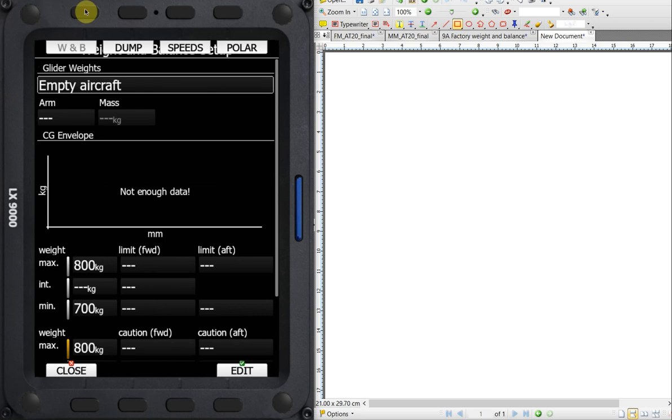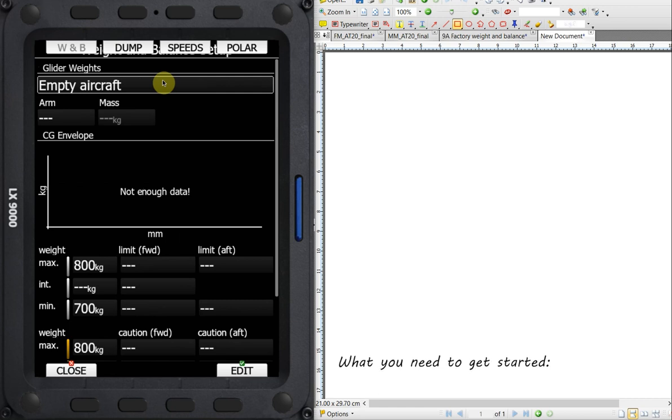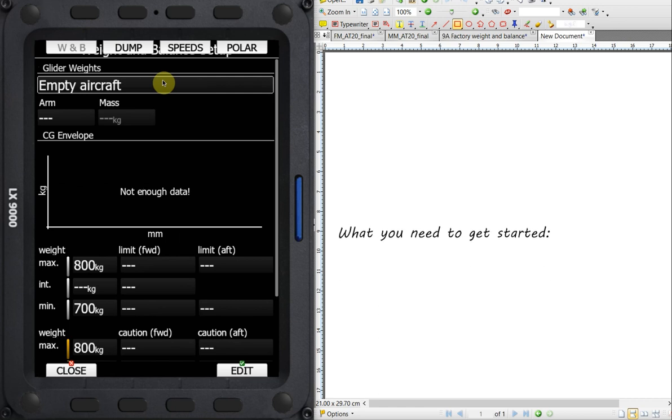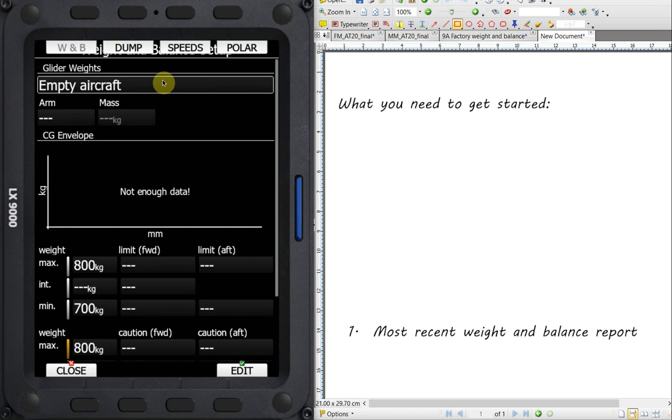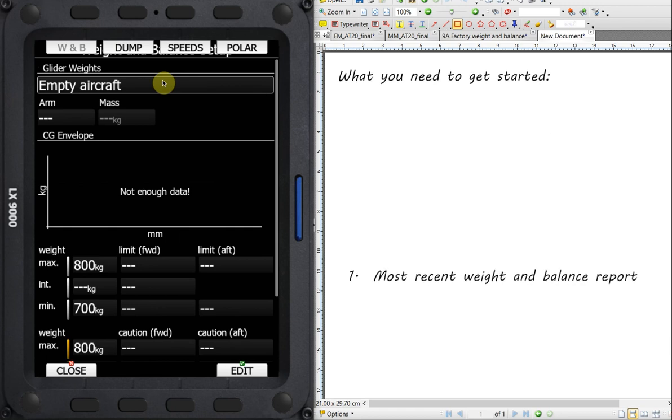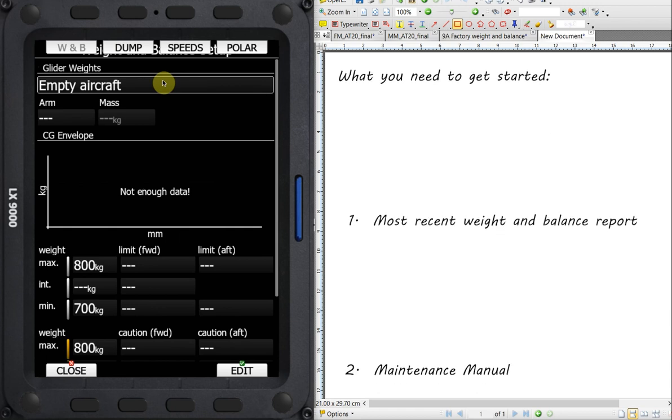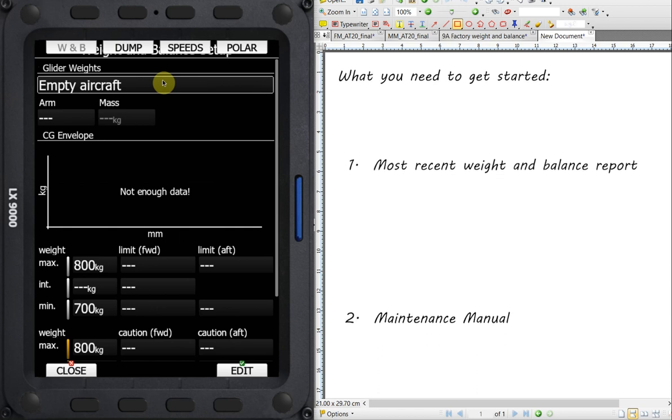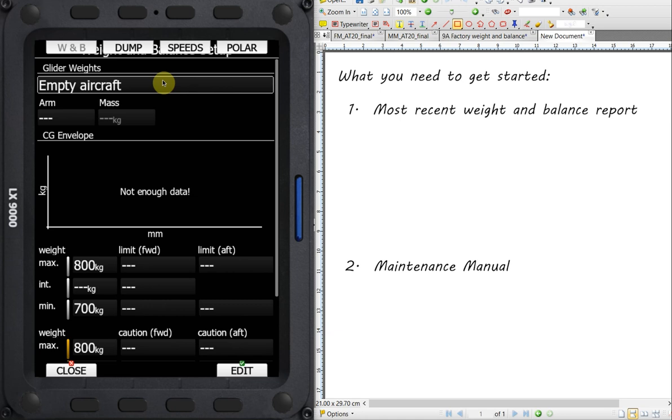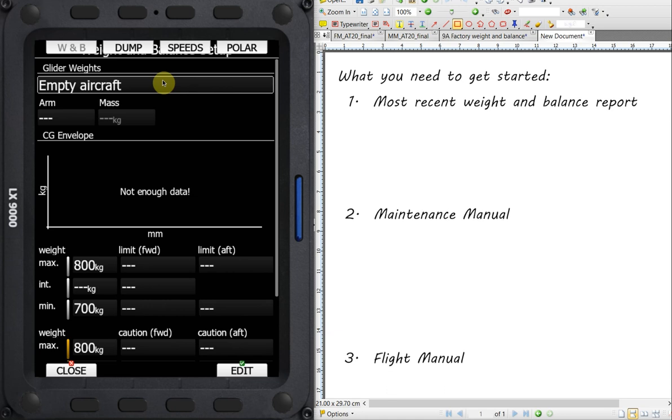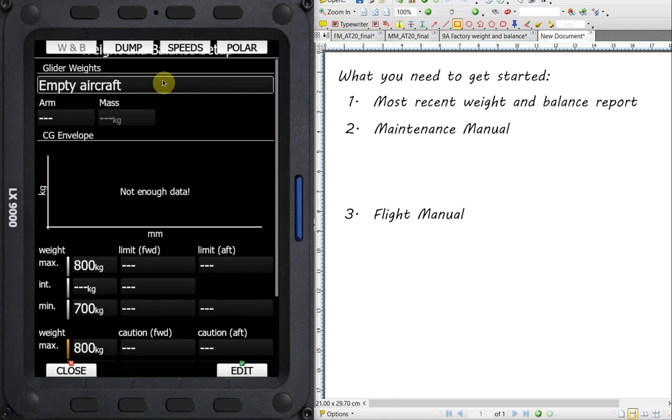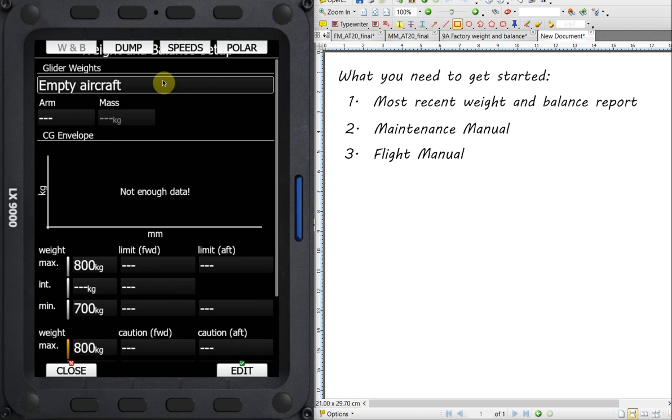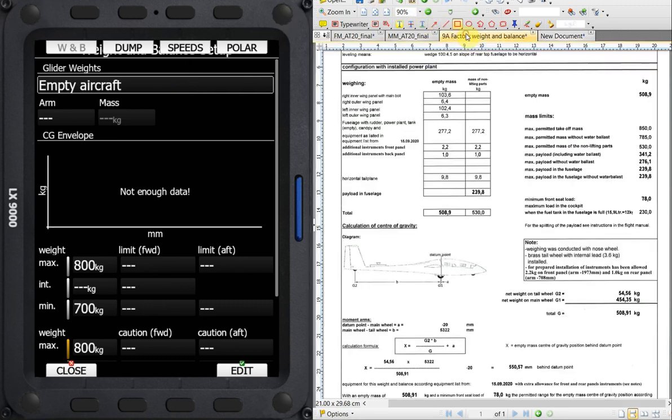So what we really want to do here is we want to start looking at the weight and balance. We're going to go here and click on weight and balance. First thing is there's a bunch of information we need to enter from the aircraft. So three sources of information that we need. We need the most recent weight and balance report for the aircraft. We need the maintenance manual for the aircraft, and we need the flight manual from the aircraft. With those three documents, we'll be able to source all the information we need to complete this section of weight and balance.